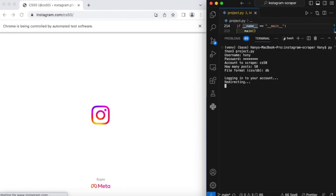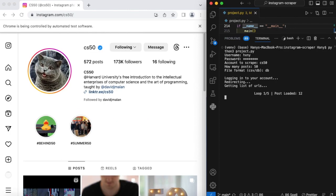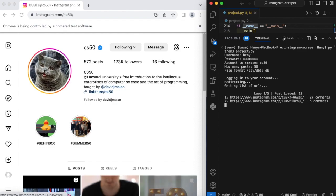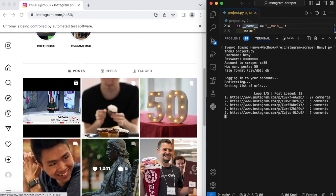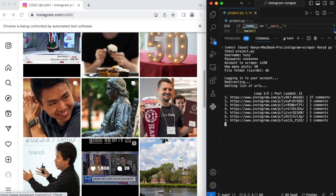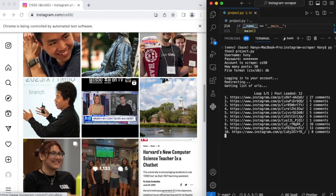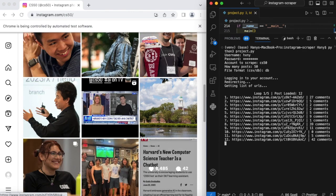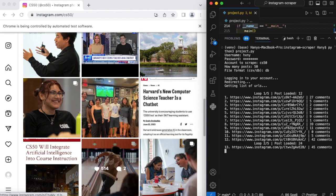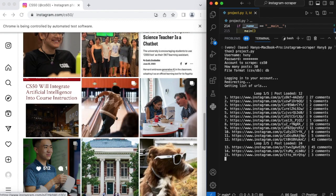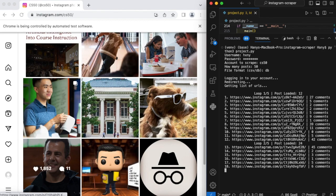And now I'm being redirected to CS50's Instagram account. As I'm hovering over this post, I'm scraping the URLs and comment counts. Then I save this information in a list of dictionaries.